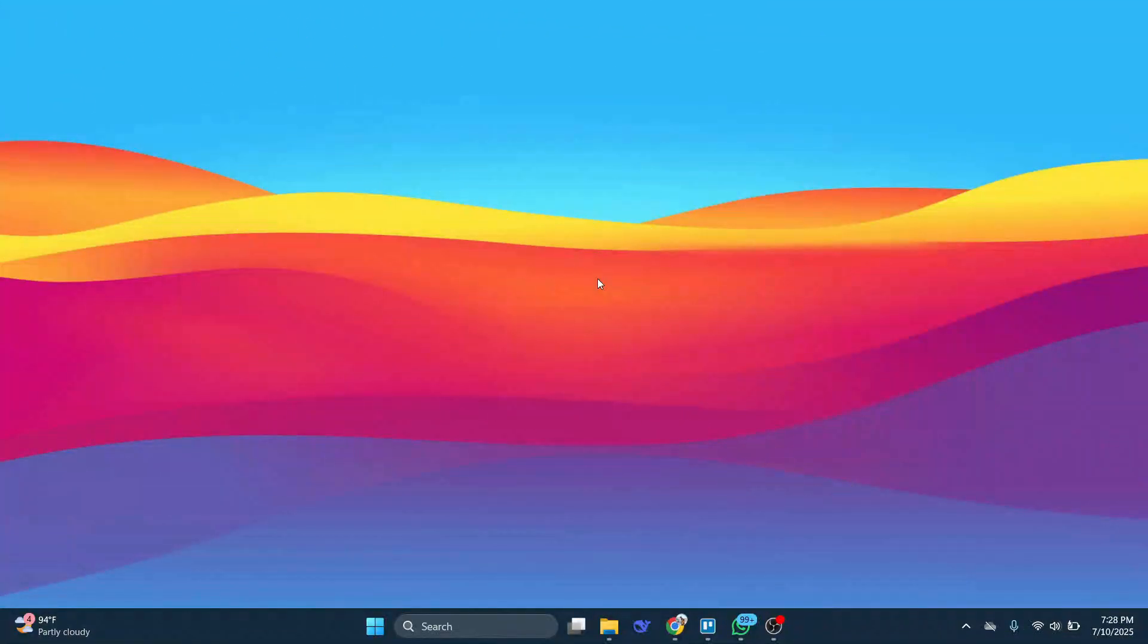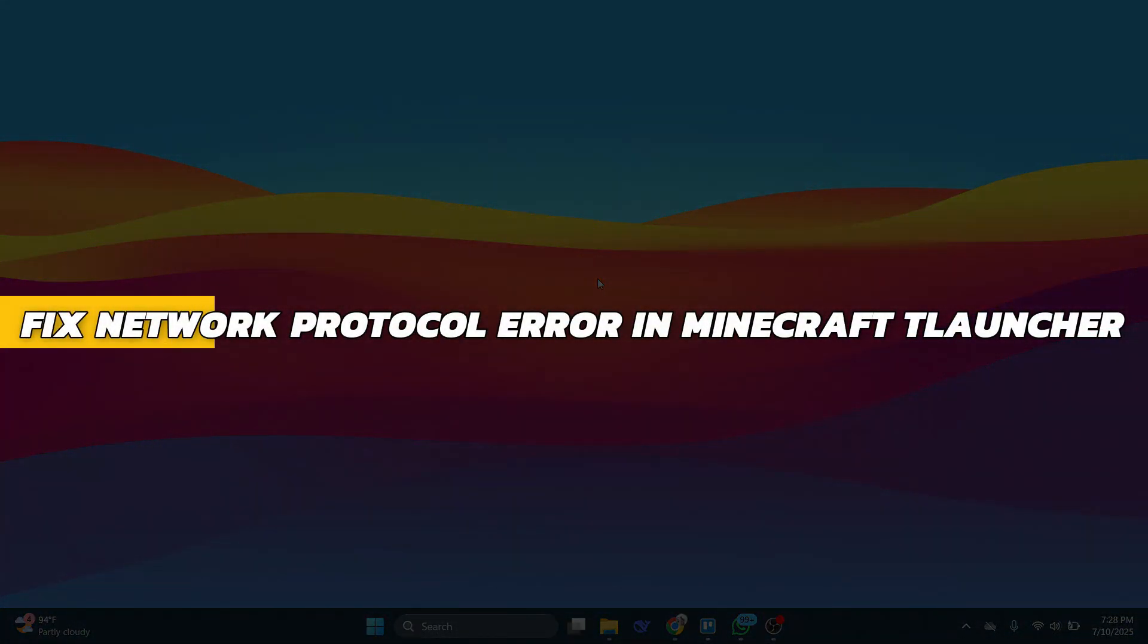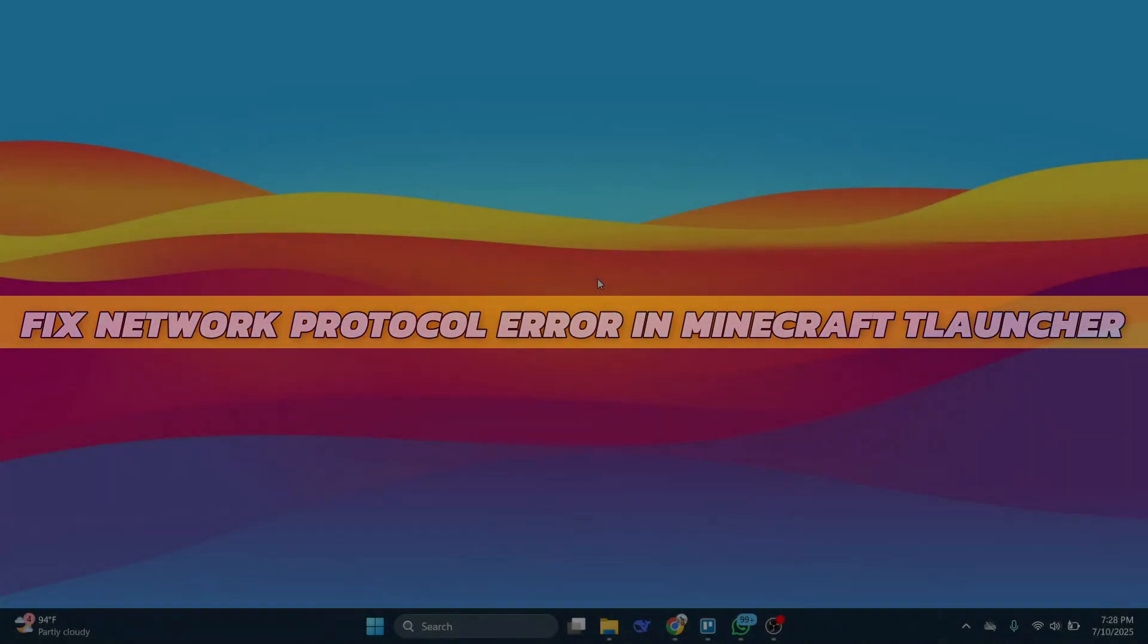Hey guys, in this video I will show you how to fix network protocol error in Minecraft TLauncher. Alright, so let's begin with the video.